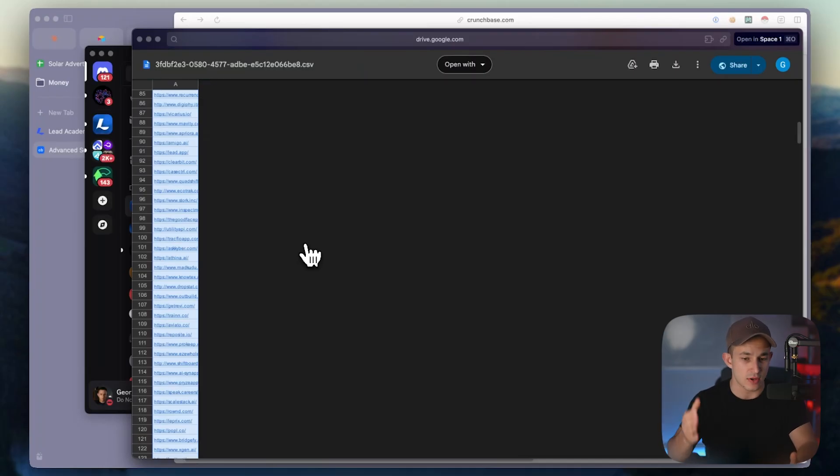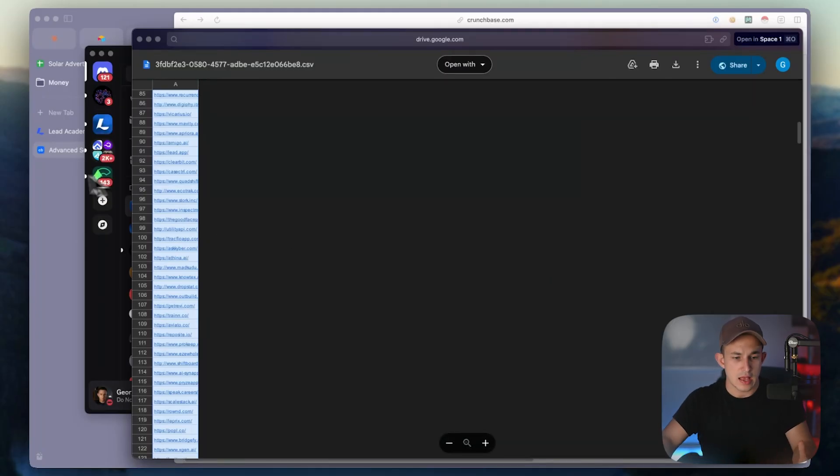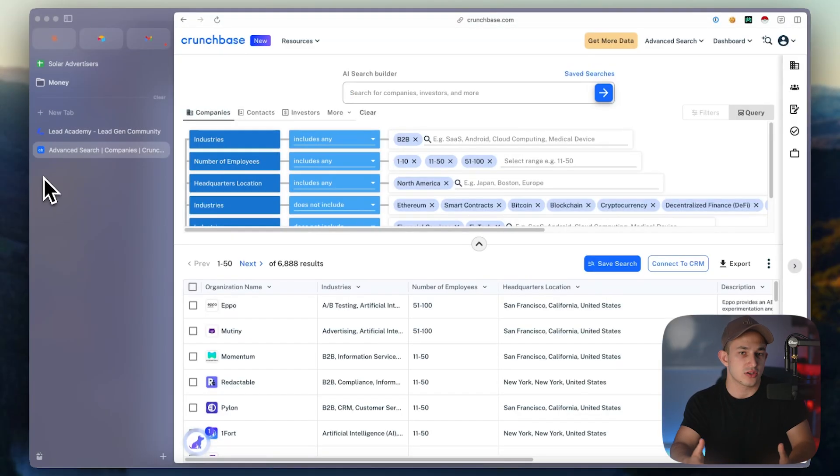Now with these websites, you're able to just take them, go into Apollo or any other sales intelligence platform and start getting decision makers. That's the easy way to scrape Crunchbase. It literally just took a couple minutes, just put a link in and it works. Now that's going to cost you $197 a month because that is the cost of Lead Academy.